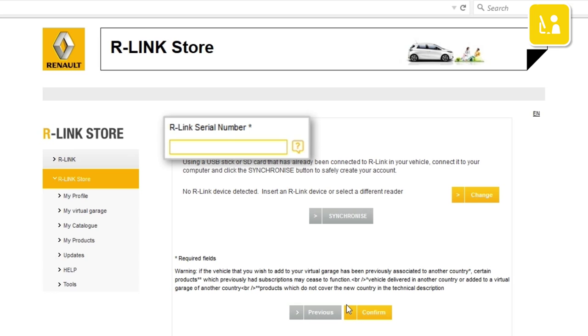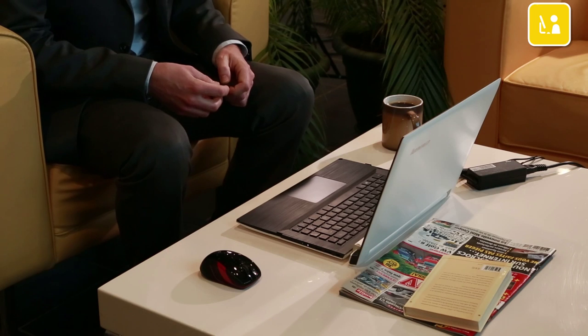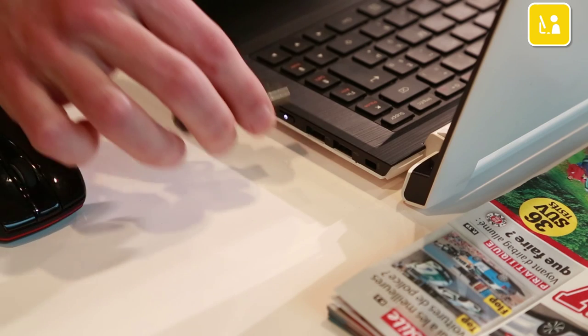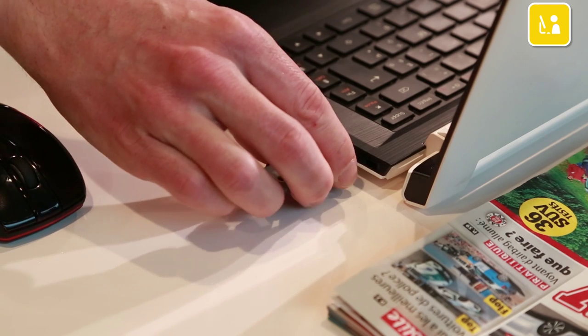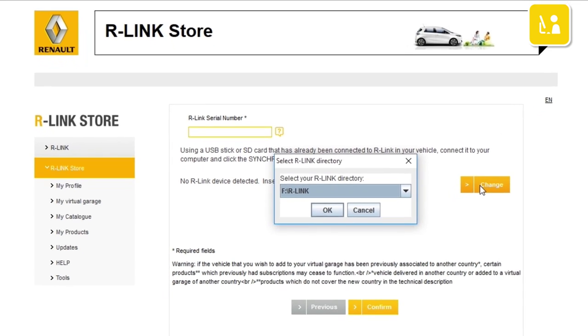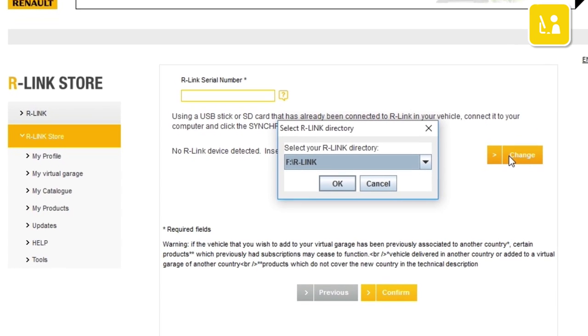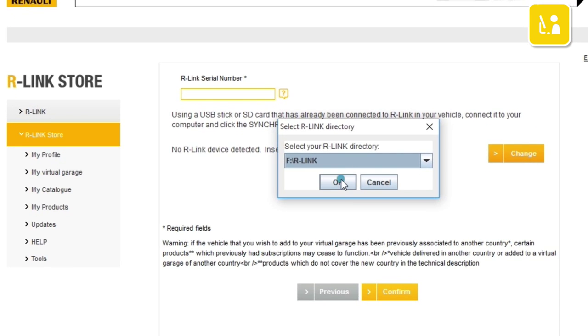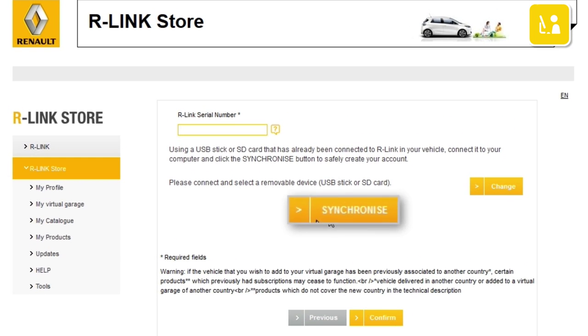To recover the R-Link serial number, insert the USB stick on which you created the imprint. Go to USB sticks, click change, select your USB stick and click OK. Then synchronize and wait a few moments.